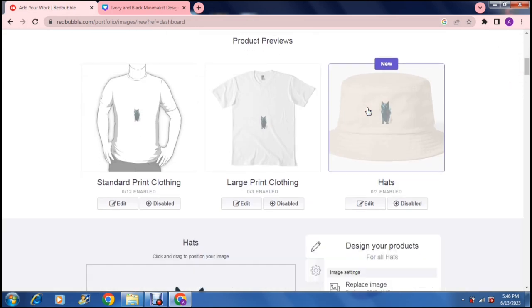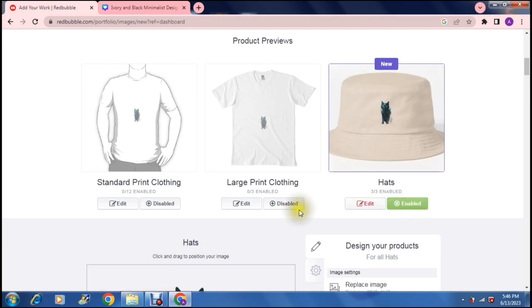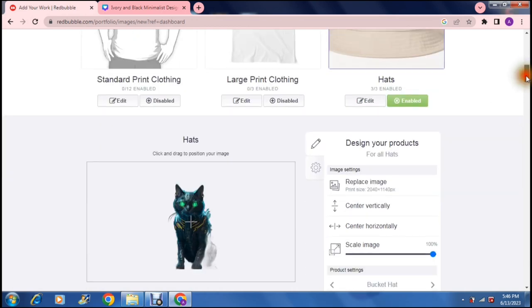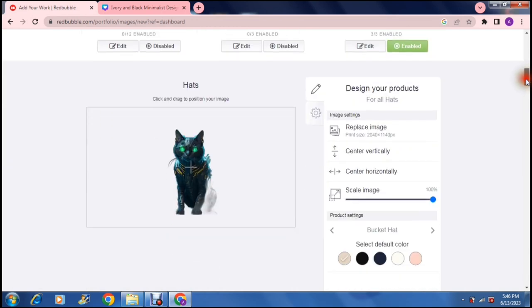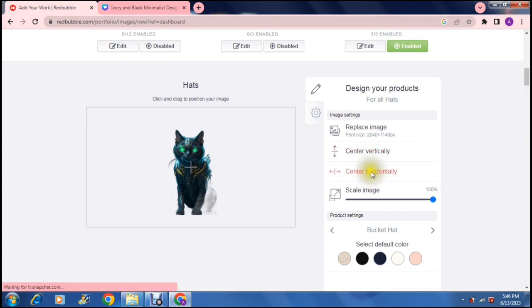So we're going to go in for a bucket hat and once you do that you can just tap the enable. As you can see all of the others are disabled. Right now it's enabled and you can go over here and this is what your design will look like.